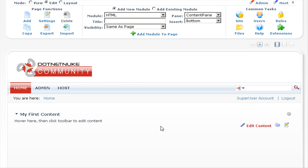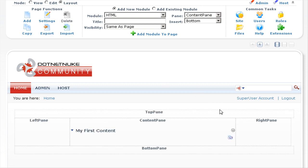To give you an example of this, if we go back to the layout mode, you can see we have placed a text HTML module into the content pane. Let's add a second text HTML module into the content pane as well.